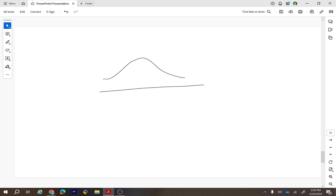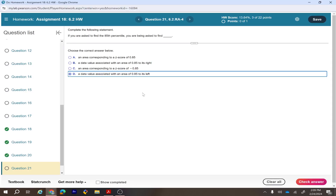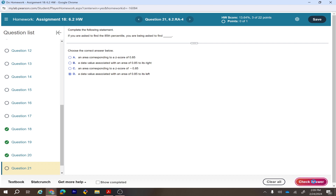For the 85th percentile on the normal distribution, the area to the left of the value is 0.85. We want to find the value such that 85 percent of the distribution is to its left. That's why the answer is: a data value with an area of 0.85 to the left.